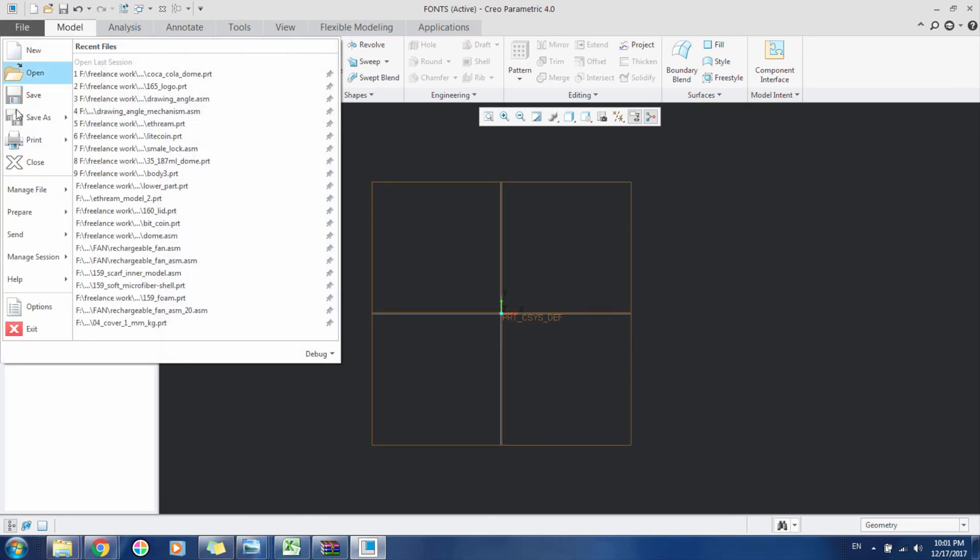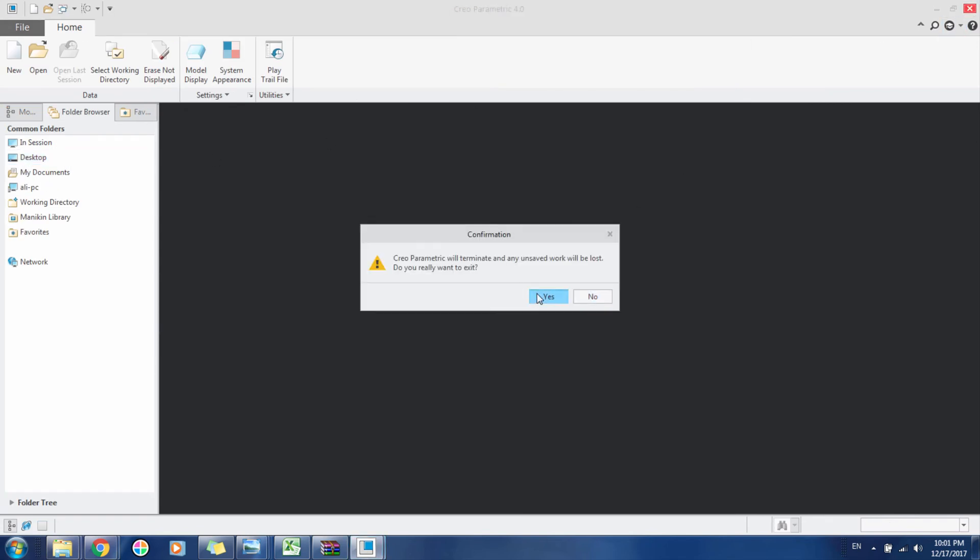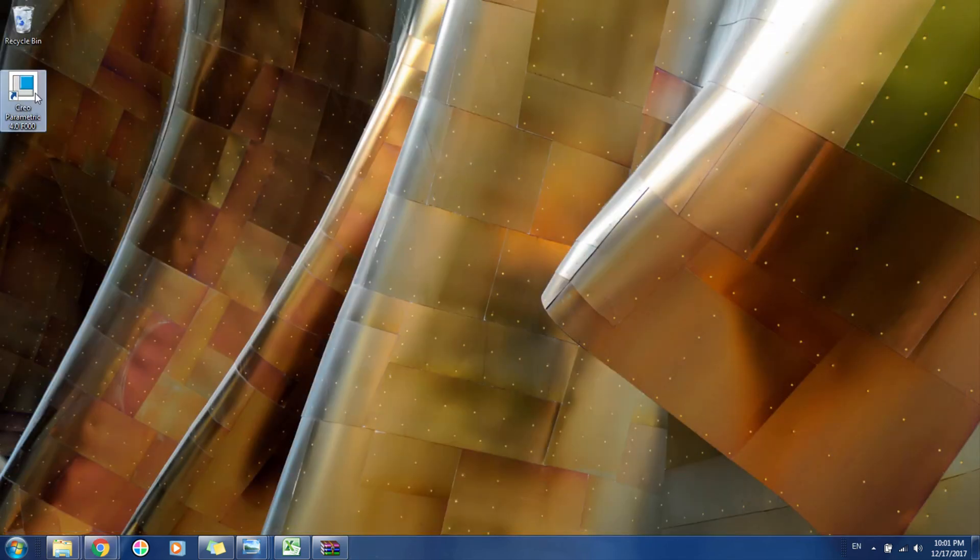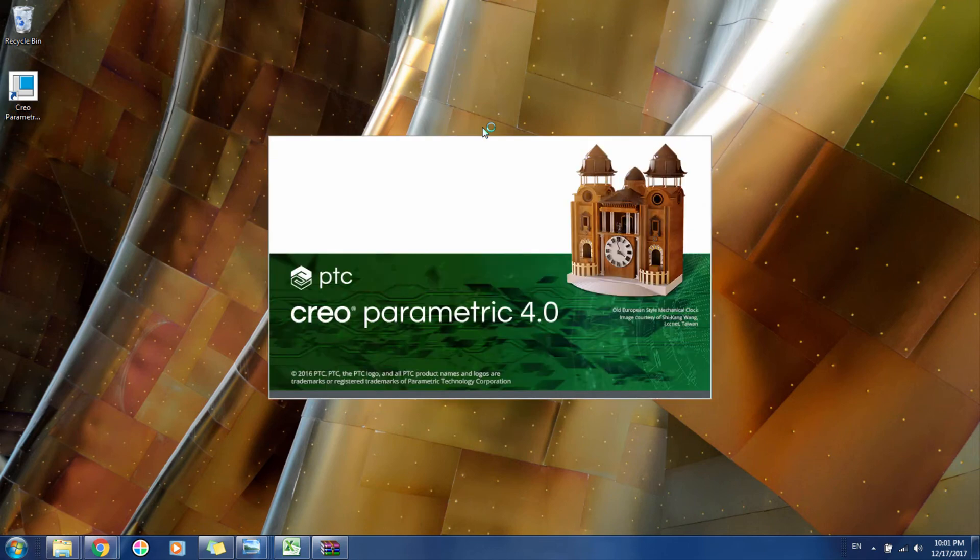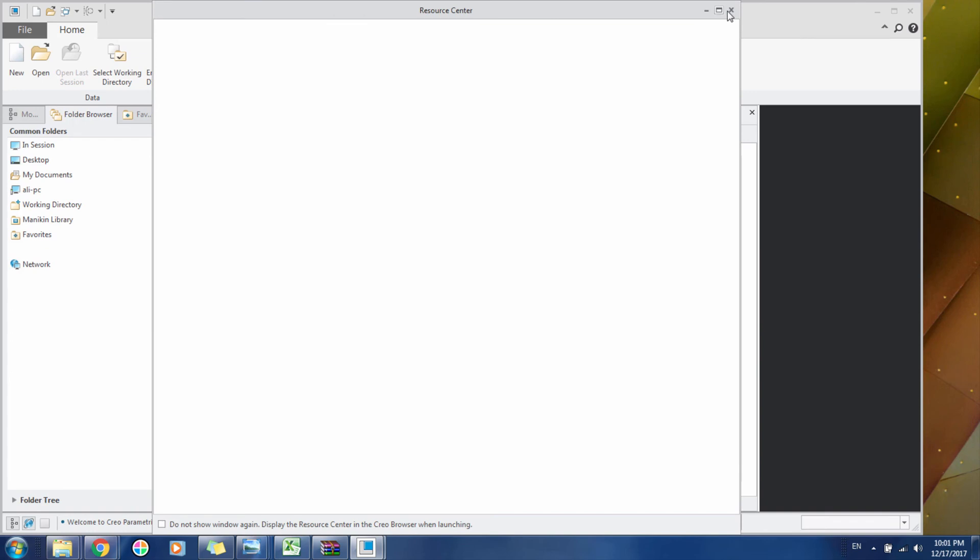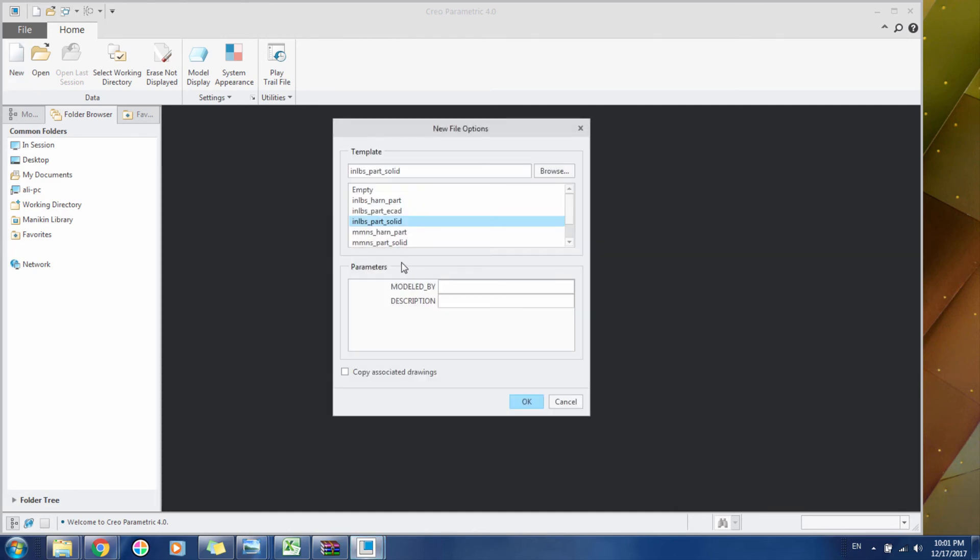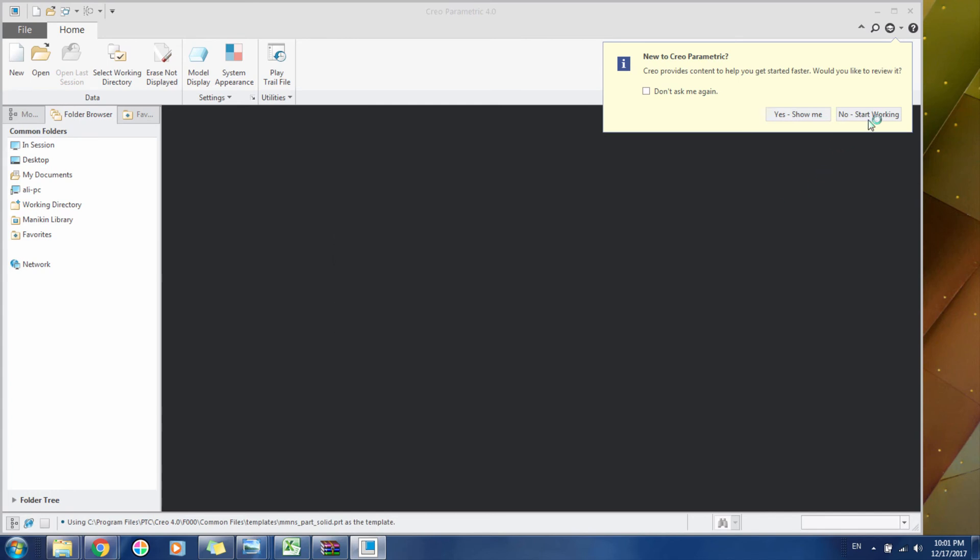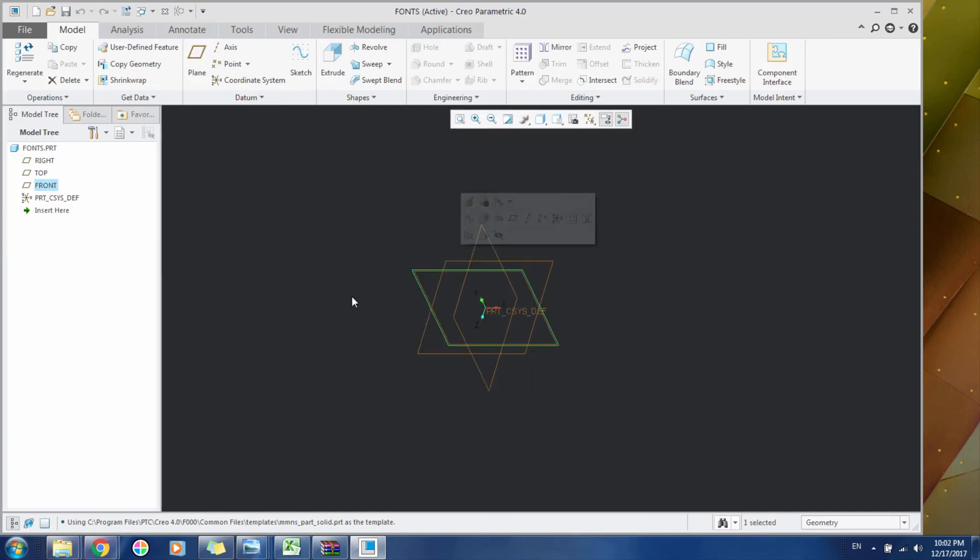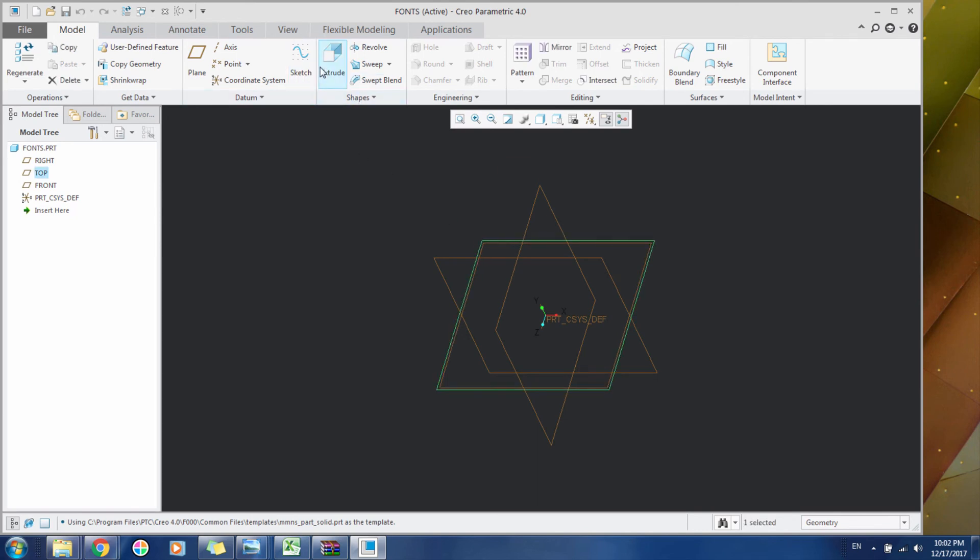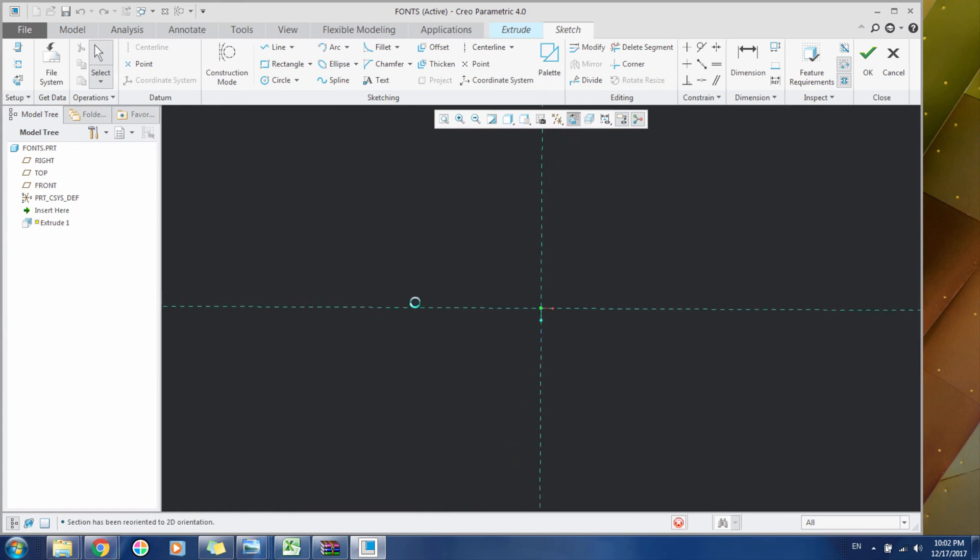Now after doing this, you have to close your program and open it again. Let's open it and create this font again.